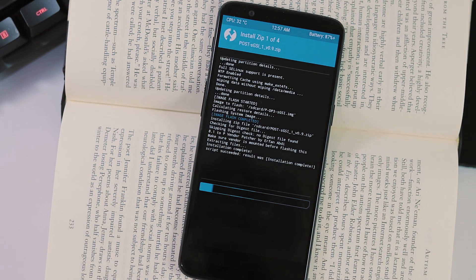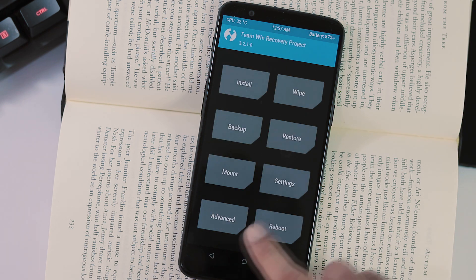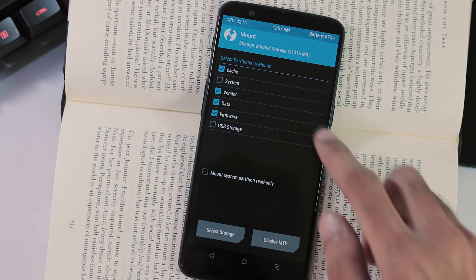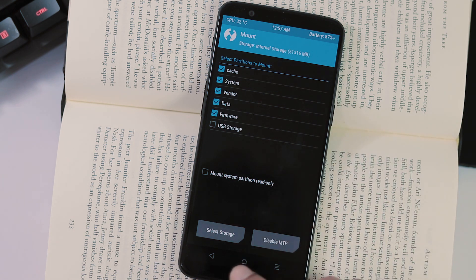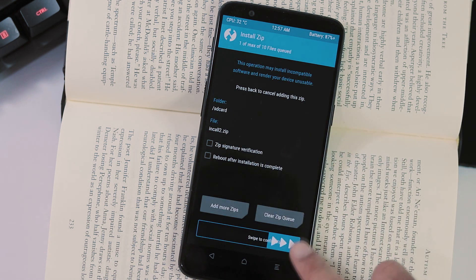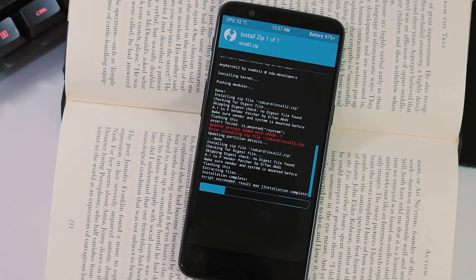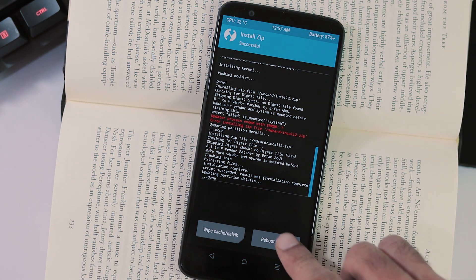As you can see here incall2 zip file flash failed as I haven't mounted system partition. So go back to home screen, mount tab, select system partition and try flashing incall2 zip again. So that's it. We have finished installing Android P developer preview 3 on our OnePlus 5T.